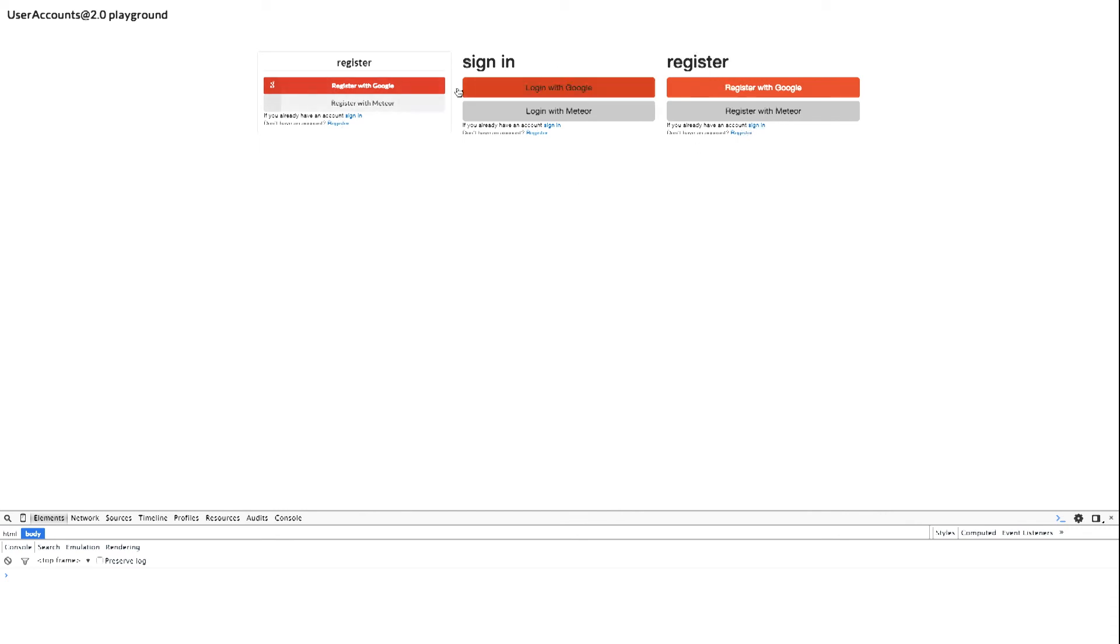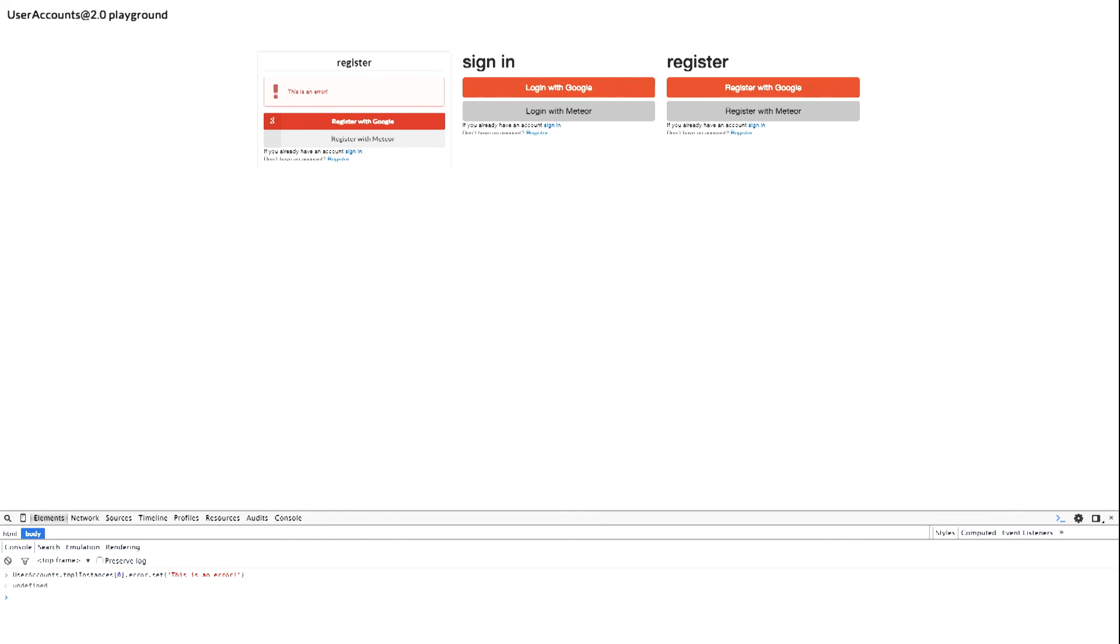We are seeing here Semantic UI and Bootstrap at the same time. Because we have skins which are loaded dynamically. And I'm also keeping track of the instances you have. And you can have errors or messages on one single template.